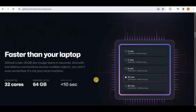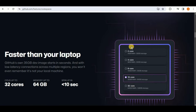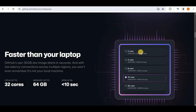Regarding computation resources, it is faster than your computer because the CPUs are up to 32 cores, the memory is up to 64 GB, and the spin-up time is less than 10 seconds. There are five different options for the cores, and for each core, the RAM is almost double in size. Depending upon your computation requirement, you can select the required core from these options.